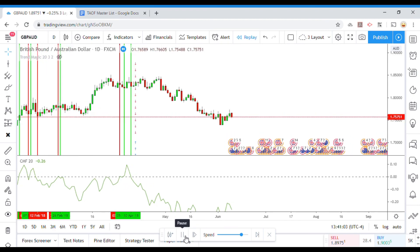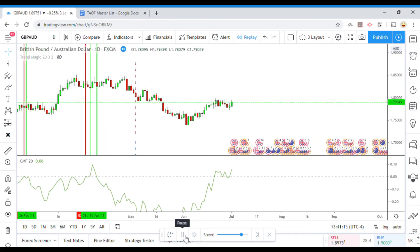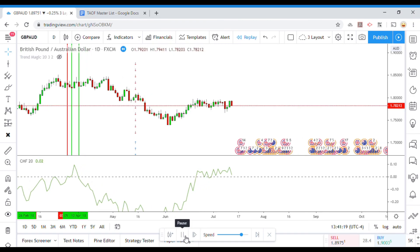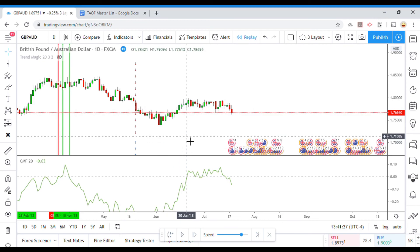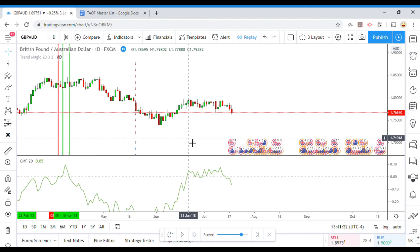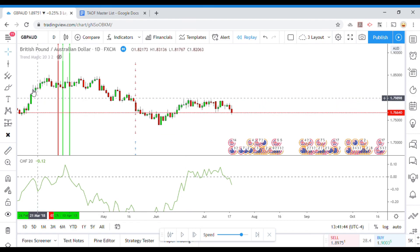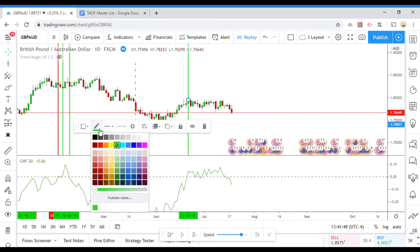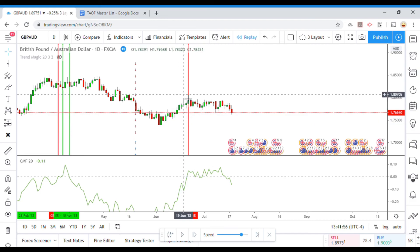A very short explanation of the Money Flow Indicator is that it is supposedly reading the buys and sells and plotting the buy and sell pressure as a line. It's a very simplified explanation. In theory, that should tell you whether or not the price action is going up or down because of buying or selling pressure.